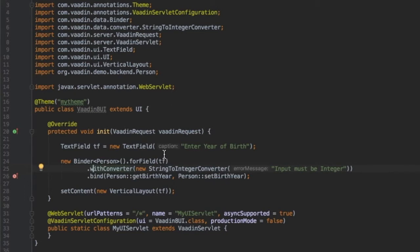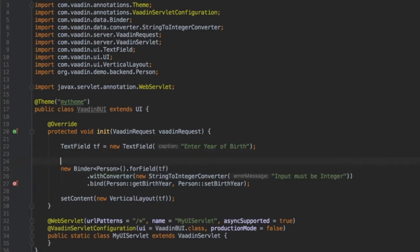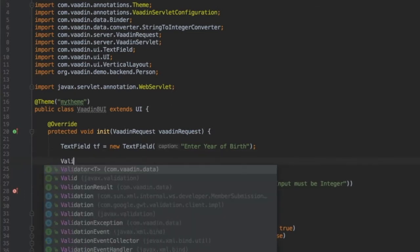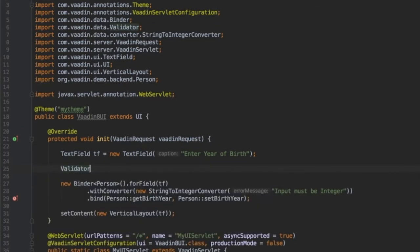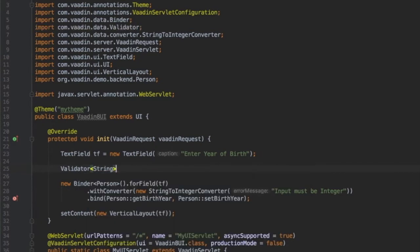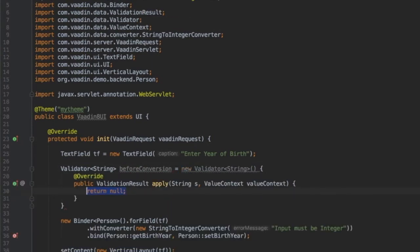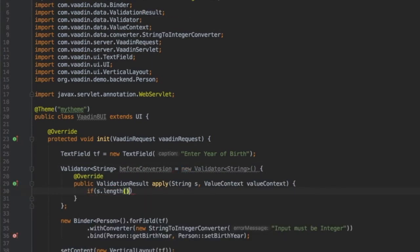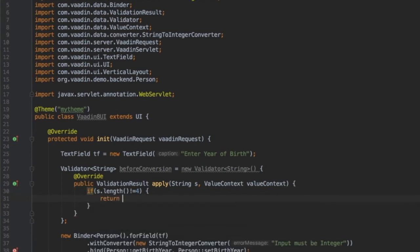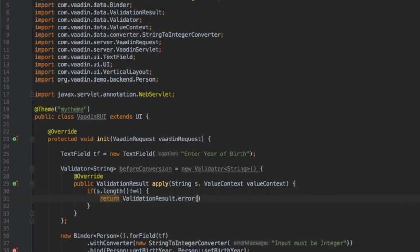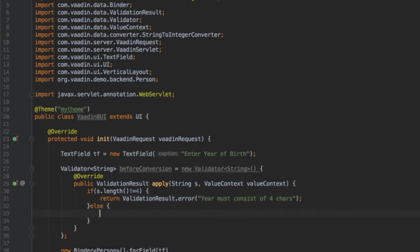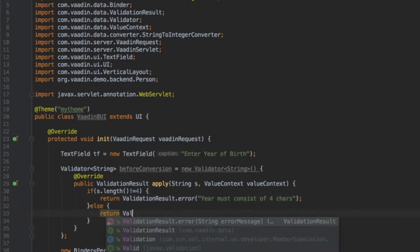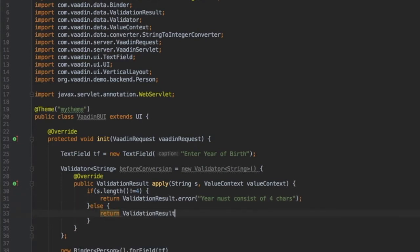One of the new things in Vaadin 8 is the ability to add a validator before conversion. I will define a validator of type string, let's call it before conversion, to make sure that the entered value in the text field consists of exactly four characters. ValidationResult is also a new class with static helper methods to return results in case of error with the error message, or else we can return ValidationResult.ok.